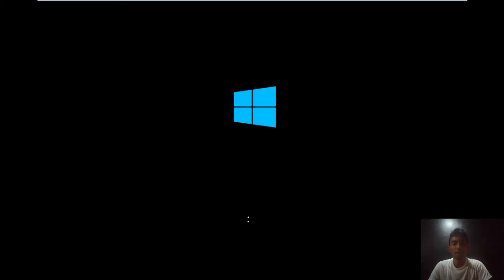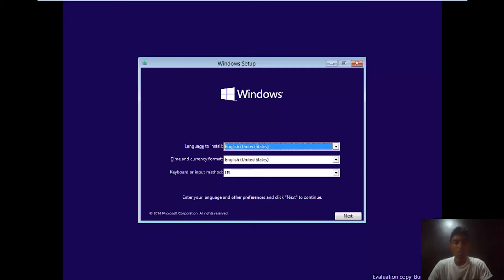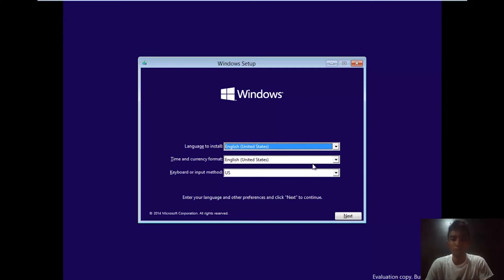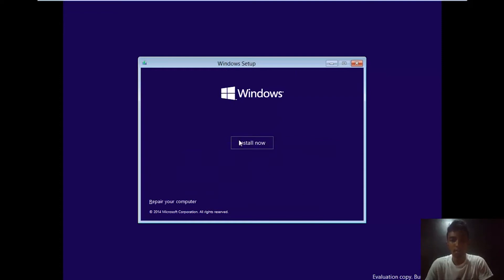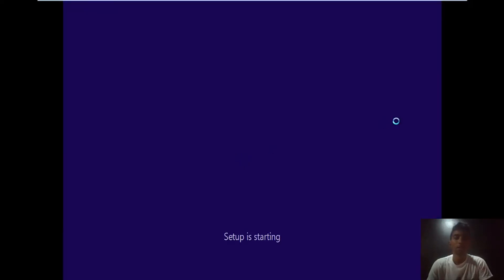All right guys, we are up here. Now you need to select your language and press next, and press install now. Give it a few more seconds.